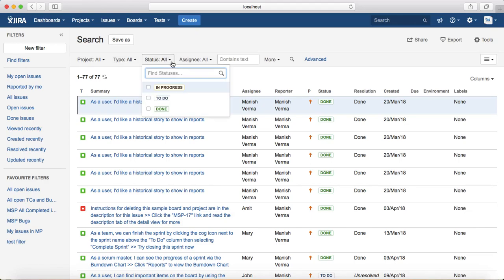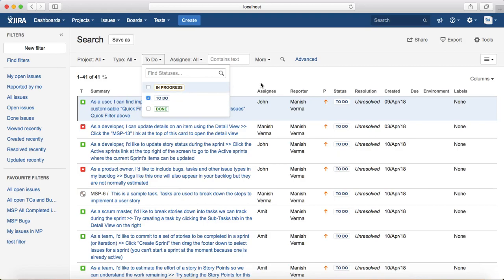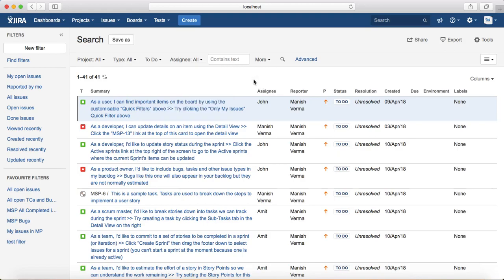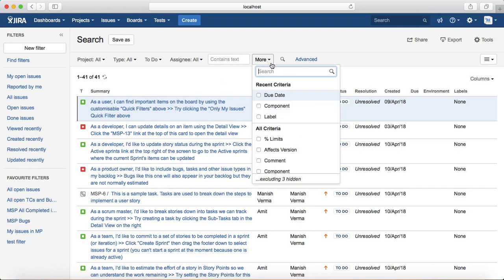I'll select all open issue types in all the projects, regardless of whom they are assigned to. If you want to add more criteria, just click on the More dropdown and select the criteria you want to choose.